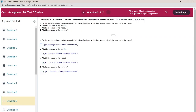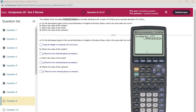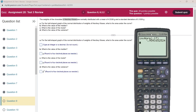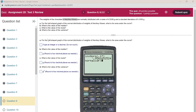The weights of Hershey Kisses are normally distributed with mean 4.5338 grams and standard deviation 0.1039 grams. For the bell-shaped graph of the normal distribution of weights, we can use normalCDF with lower Z-score, upper Z-score, mean, and standard deviation to find the area under the curve between those two values.